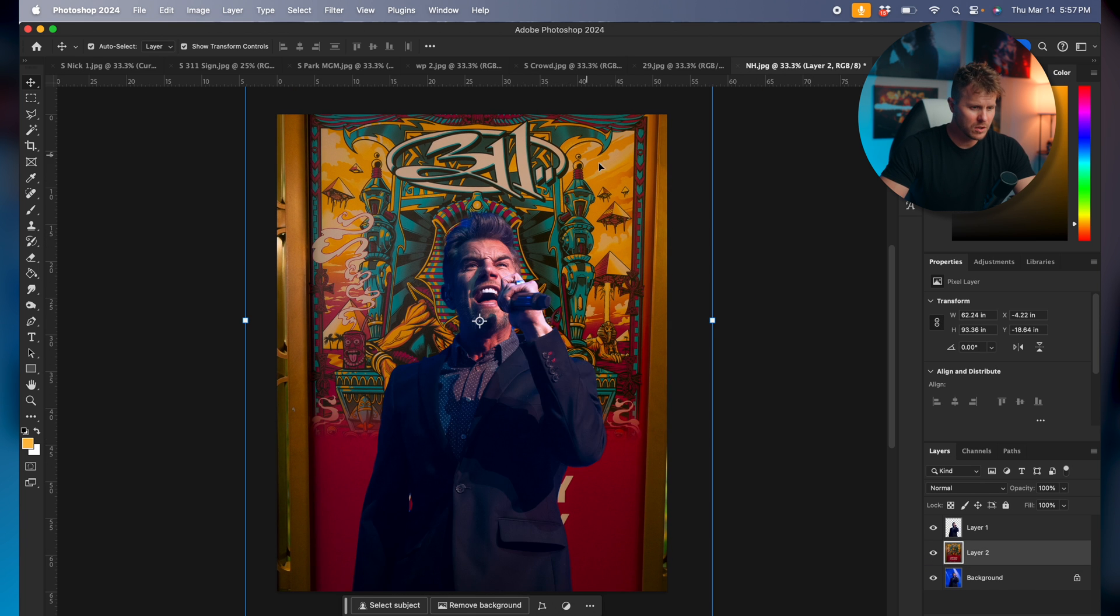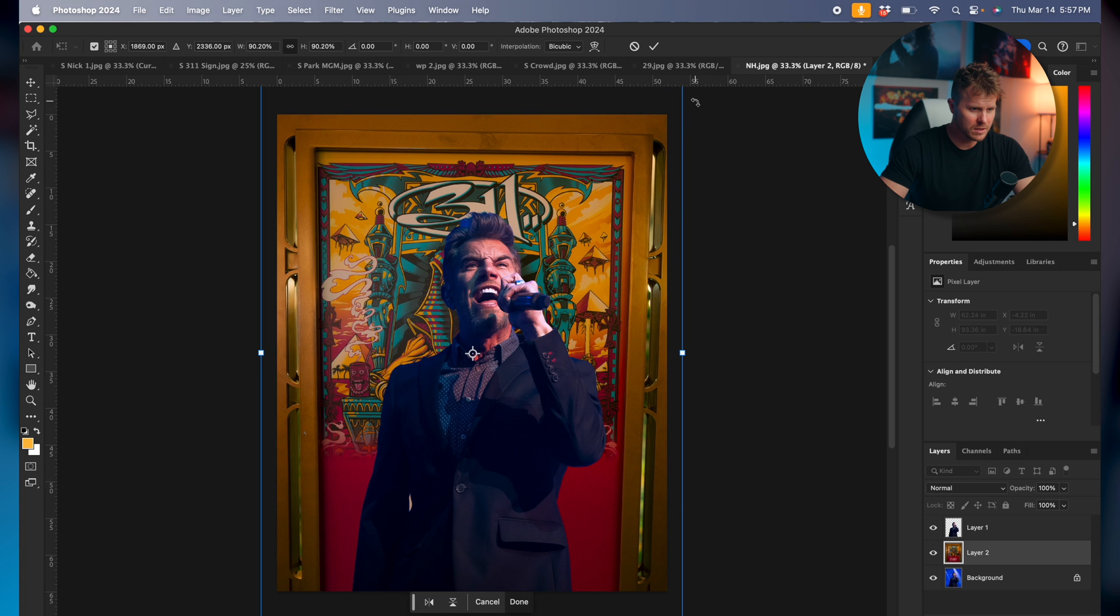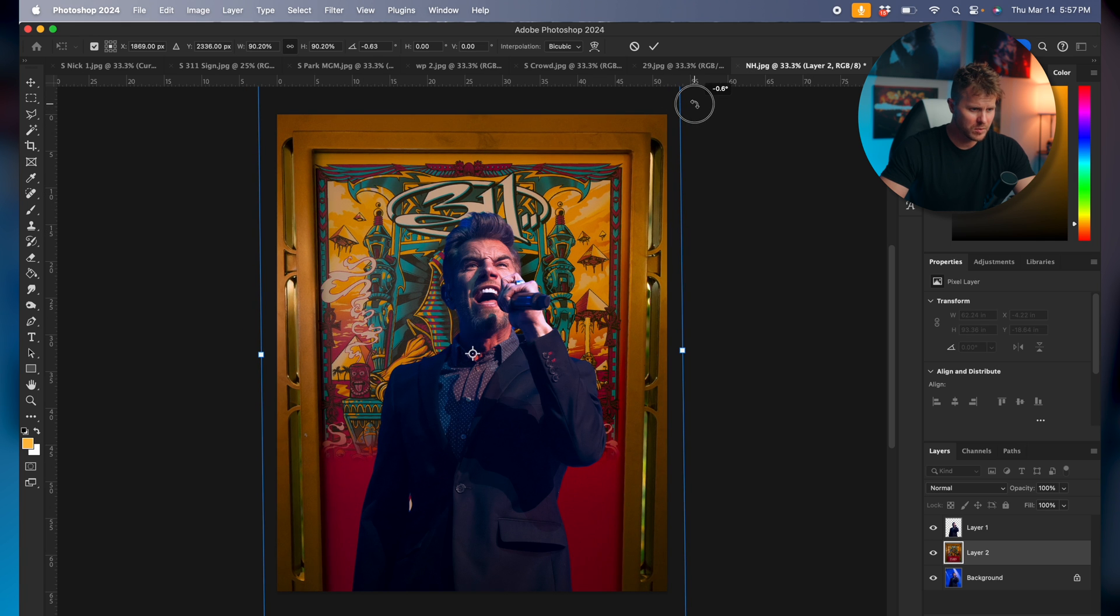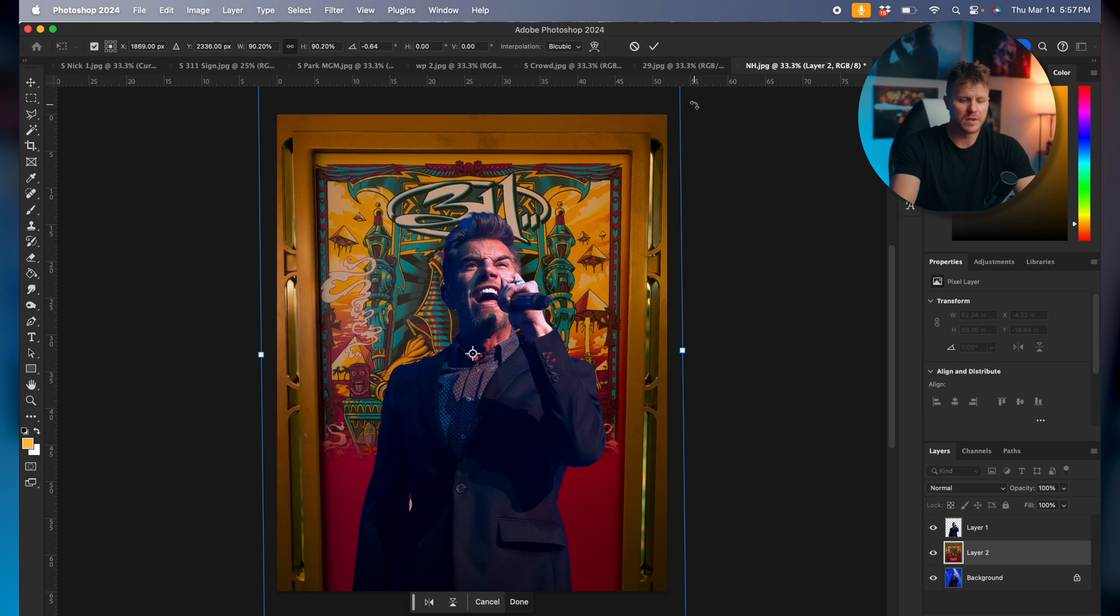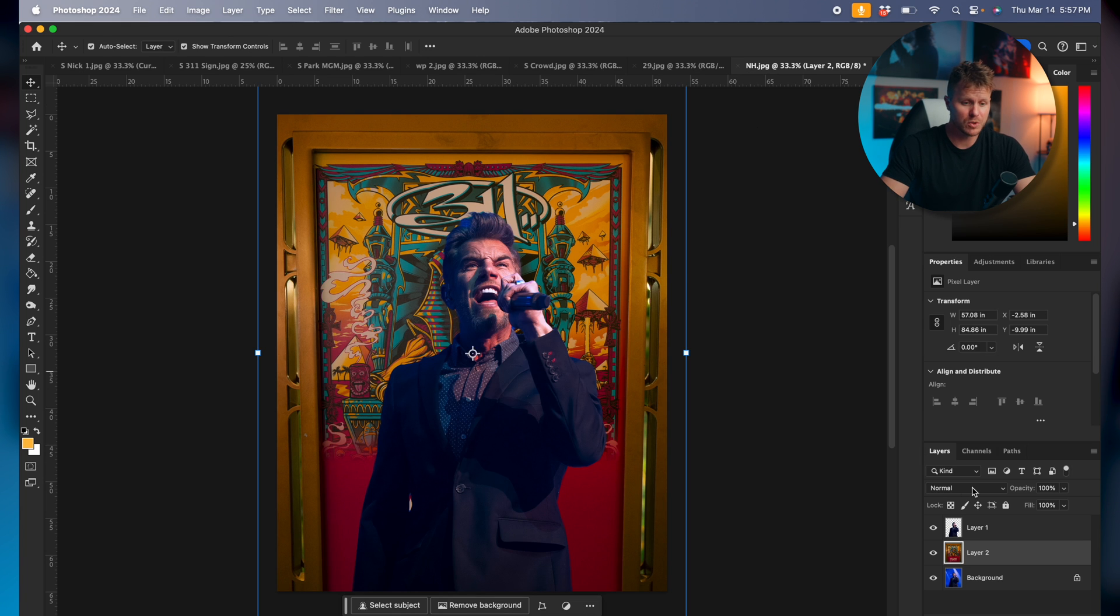So the first thing we're gonna do is grab this shot, drag it over. We want to put this under our selected subject, size it up to make it fit in here and frame it nice.